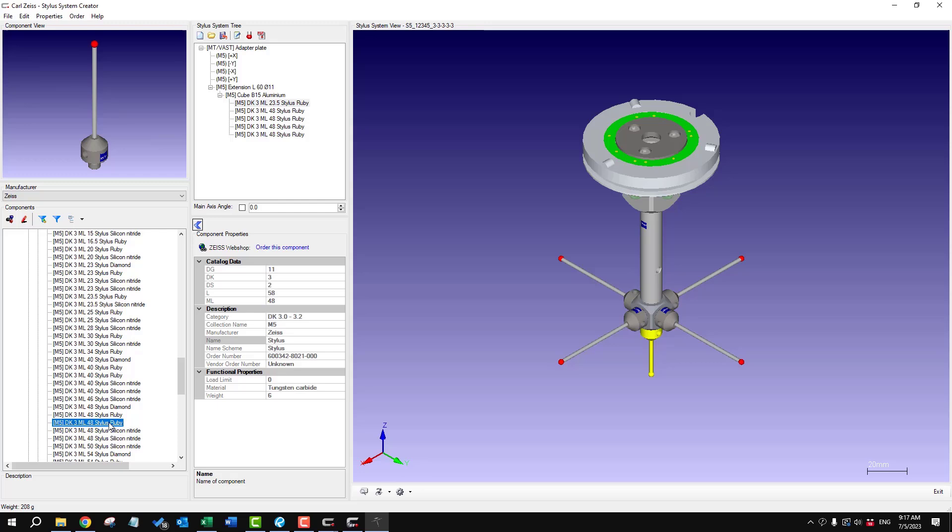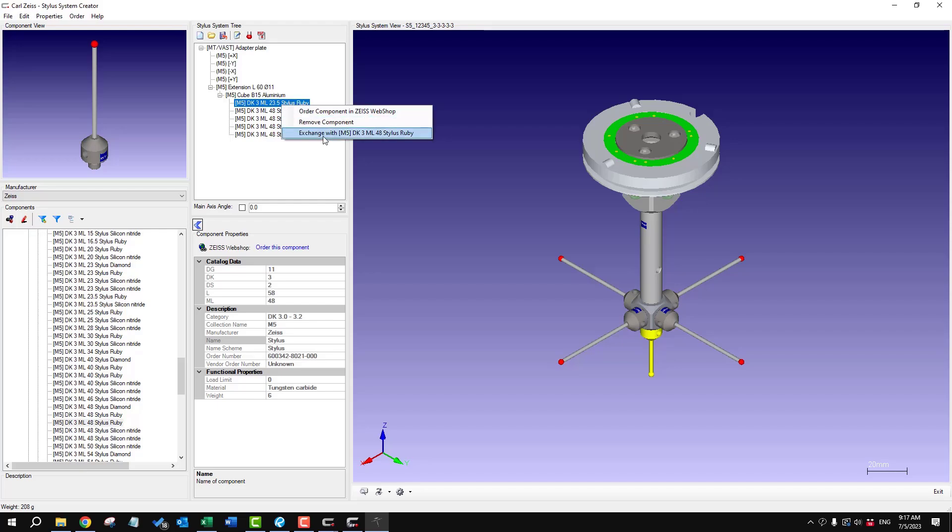And I'm going to use this one. It's 58 millimeters long with a 48 millimeter measuring length. You can just replace it.